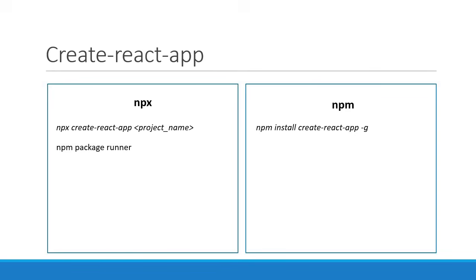Once it is installed, you can run the command create-react-app followed by the project name. I prefer the first approach because I don't have to install the package globally and I don't have to worry about constantly updating the create-react-app package.